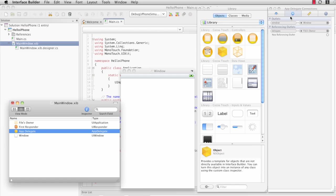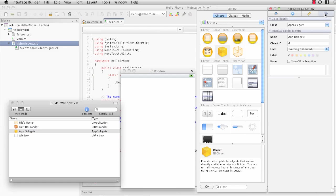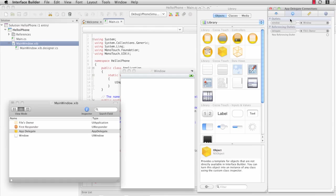If we look at the Identity tab again, we'll see that they did exactly what I did with the SecondAppDelegate. They named it AppDelegate and set the class to AppDelegate. If we go over to the Connections tab in the Inspector, you'll notice that the window outlet has been hooked up.